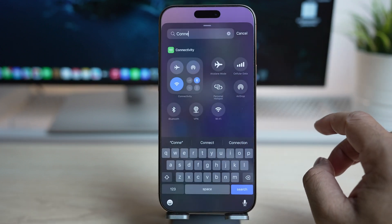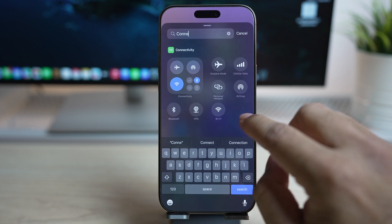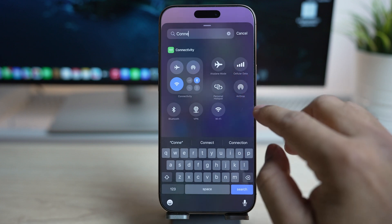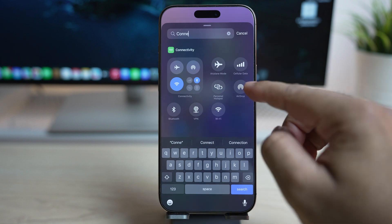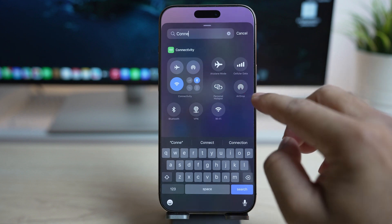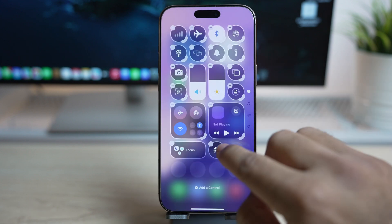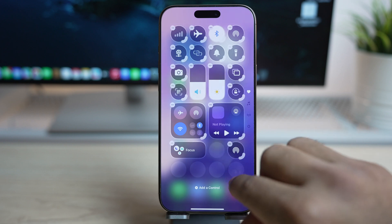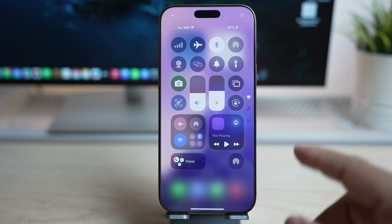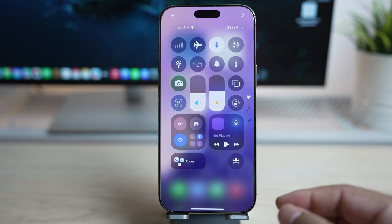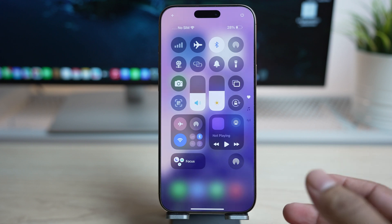Now you can simply add them individually wherever you want in the control center. All you need to do is tap on it and it will be added. You can then move this individual toggle wherever you want on the control center, allowing you more customization than having all the toggles inside one widget.